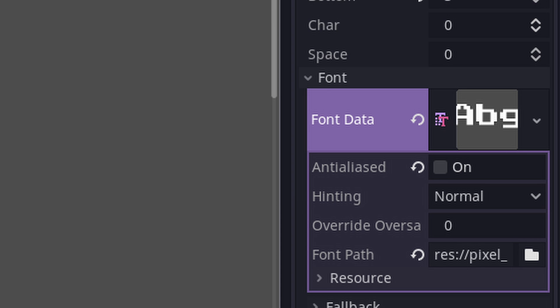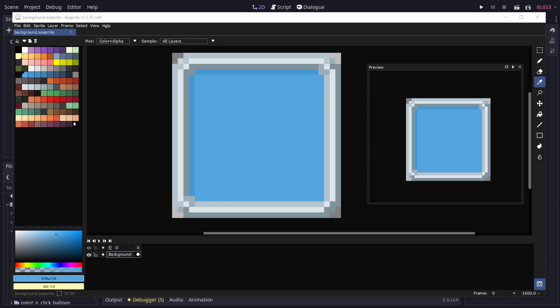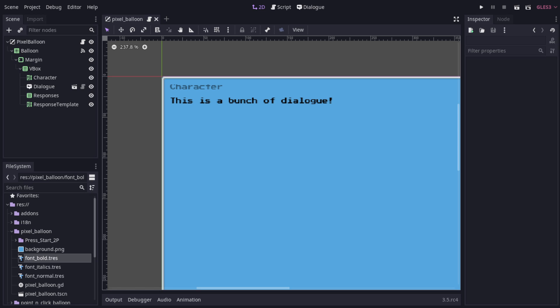When shrinking fonts down this much, make sure you disable anti-aliasing. I've included the source asprite file for this background in the repository. As you can see, there isn't that much to this one, so let's move on to the next example.